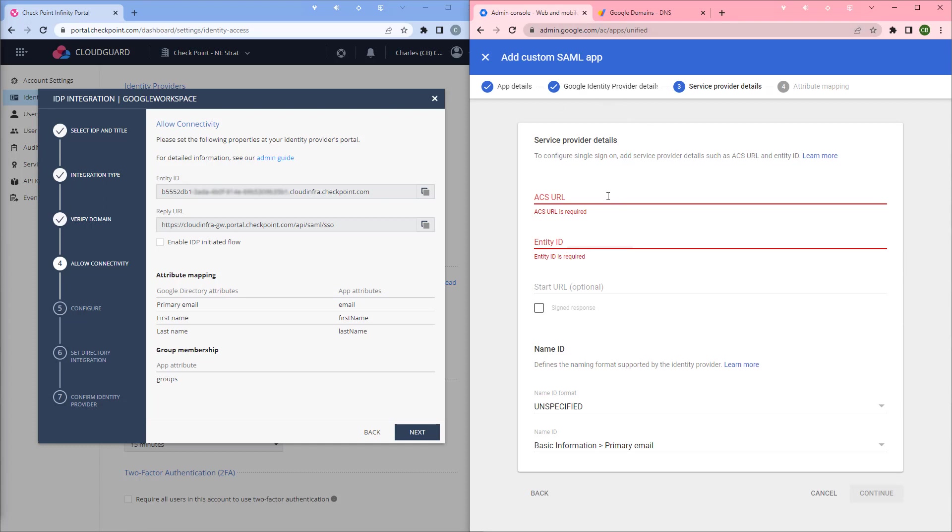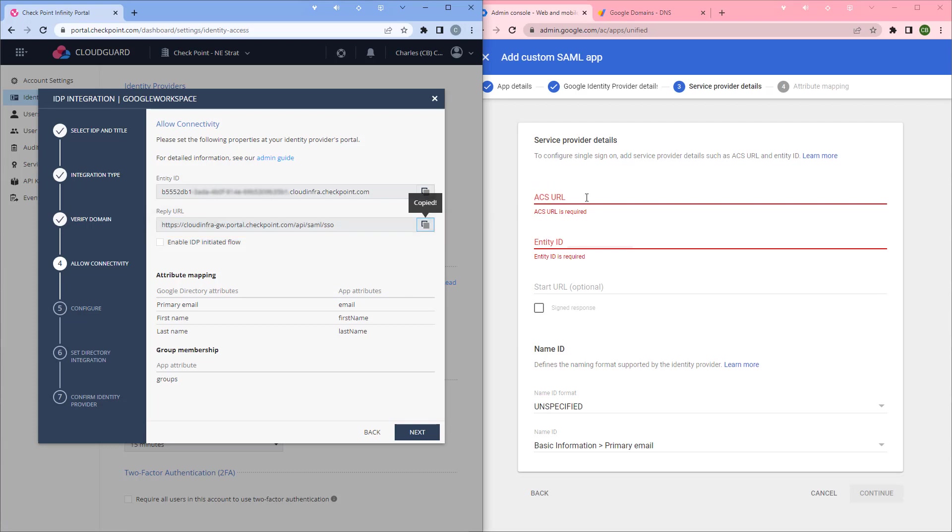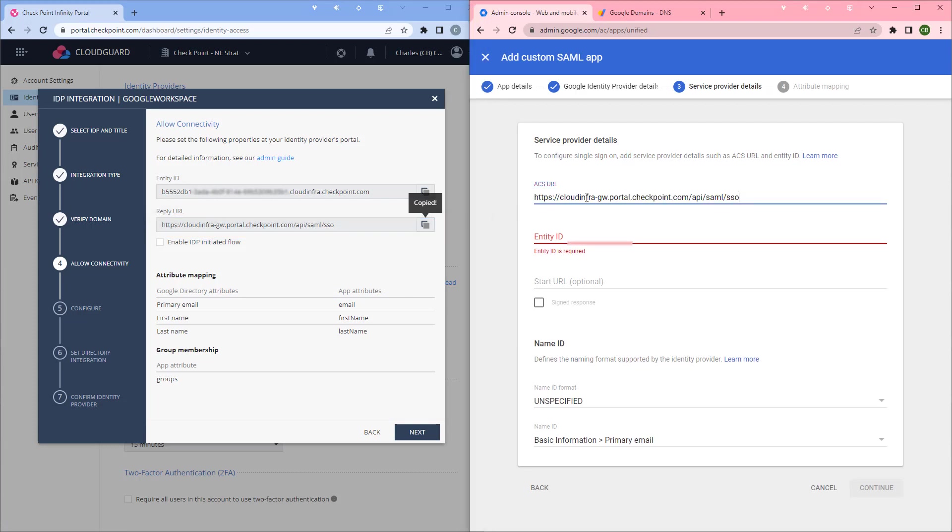On the service provider details, we'll enter the ACS URL and entity ID from the infinity portal. For the ACS URL use a reply URL from the IDP integration page, that's this URL here. So we'll paste that in.